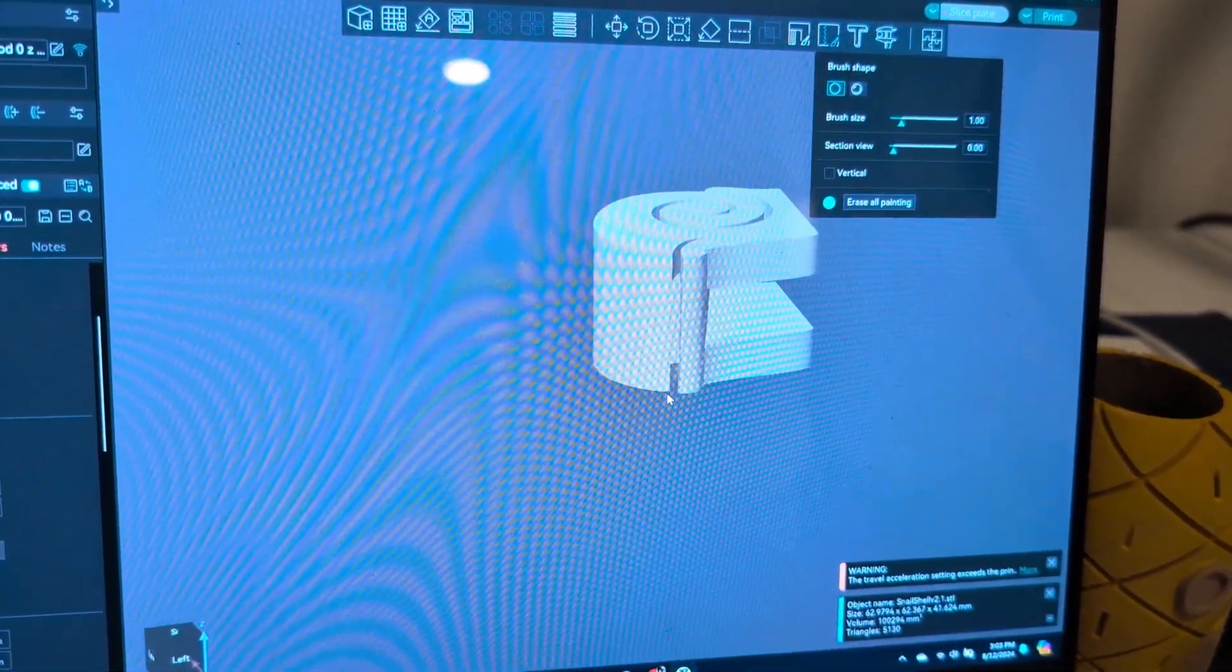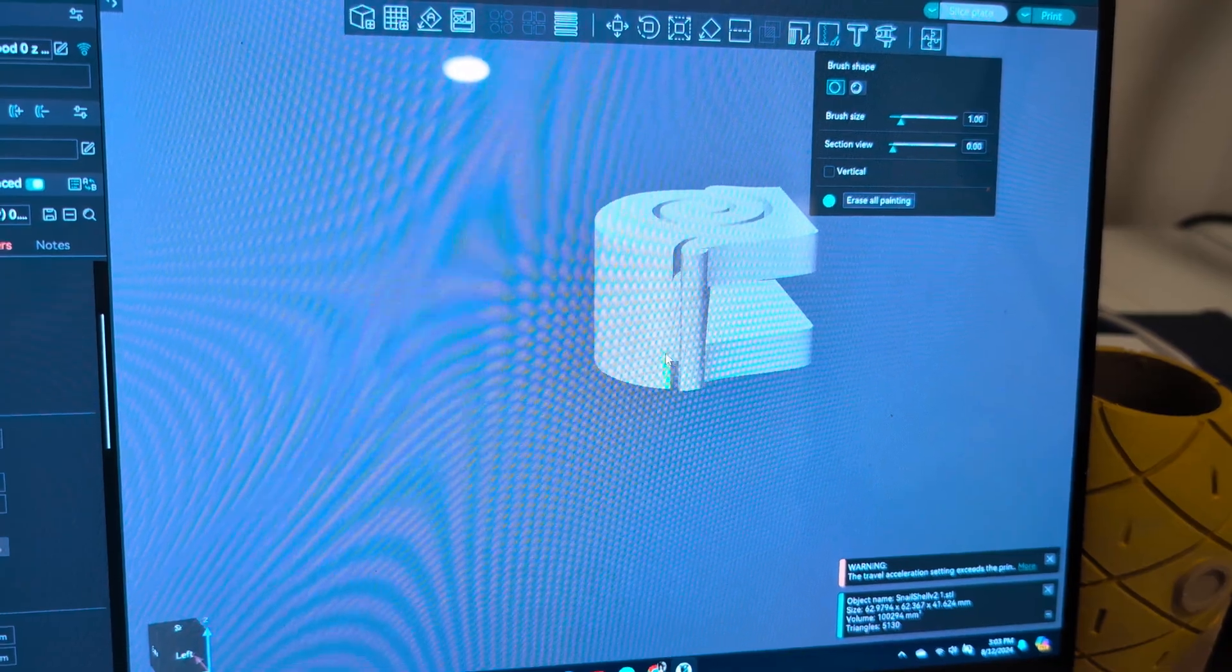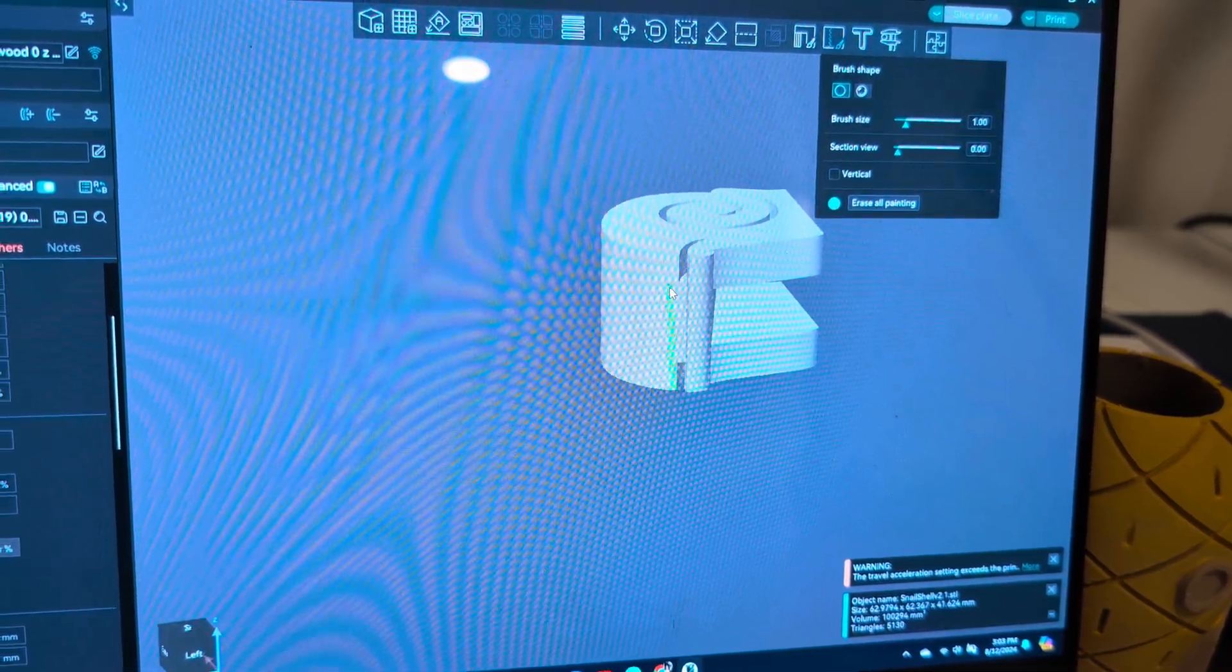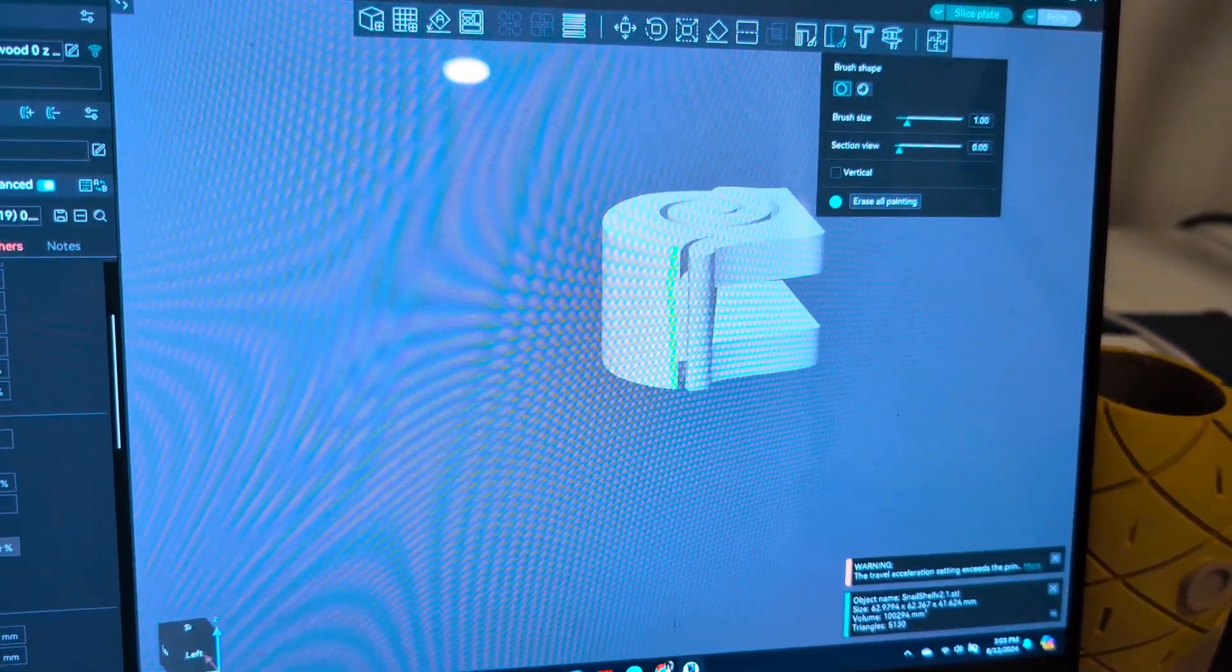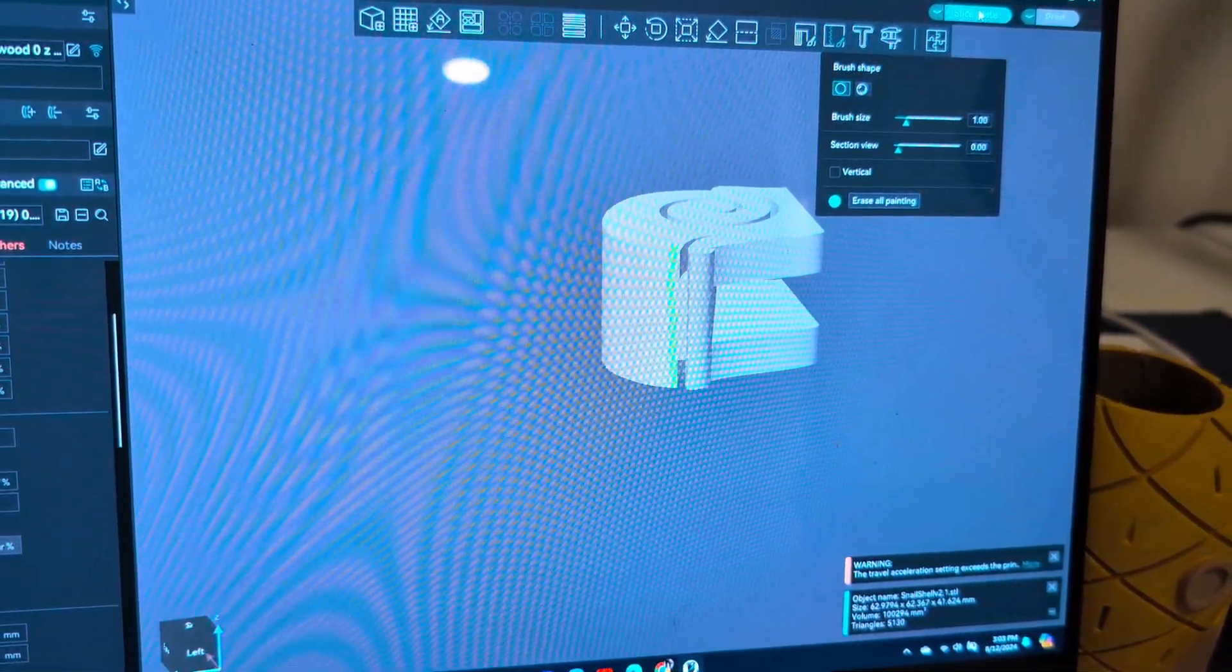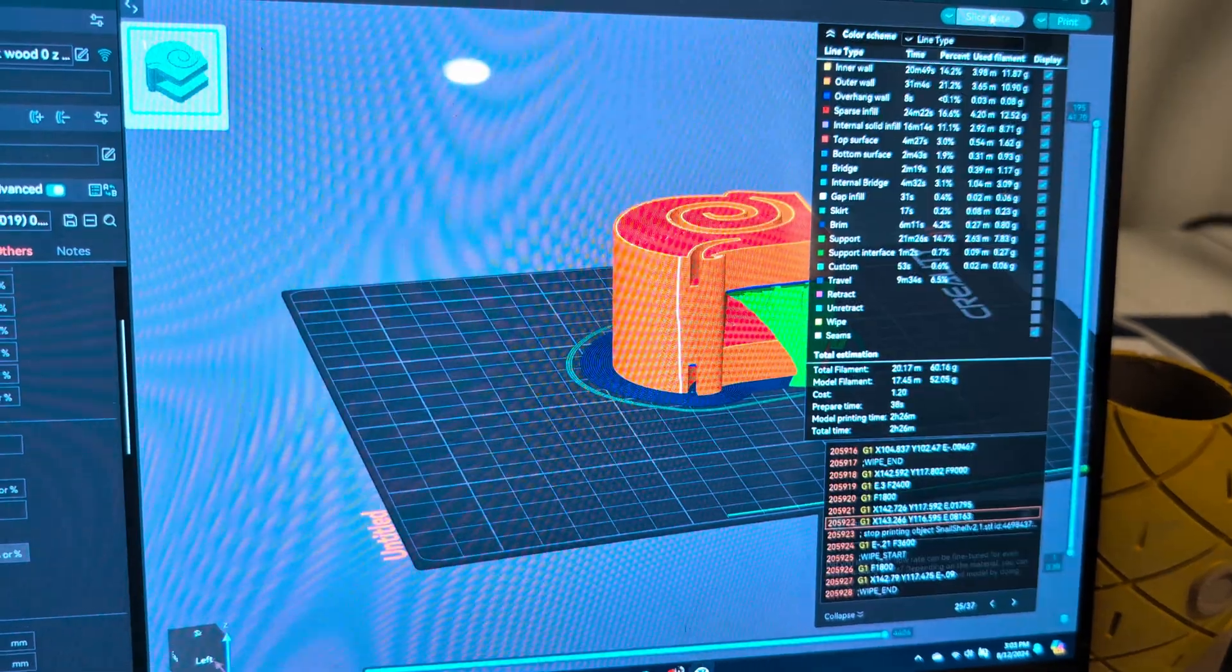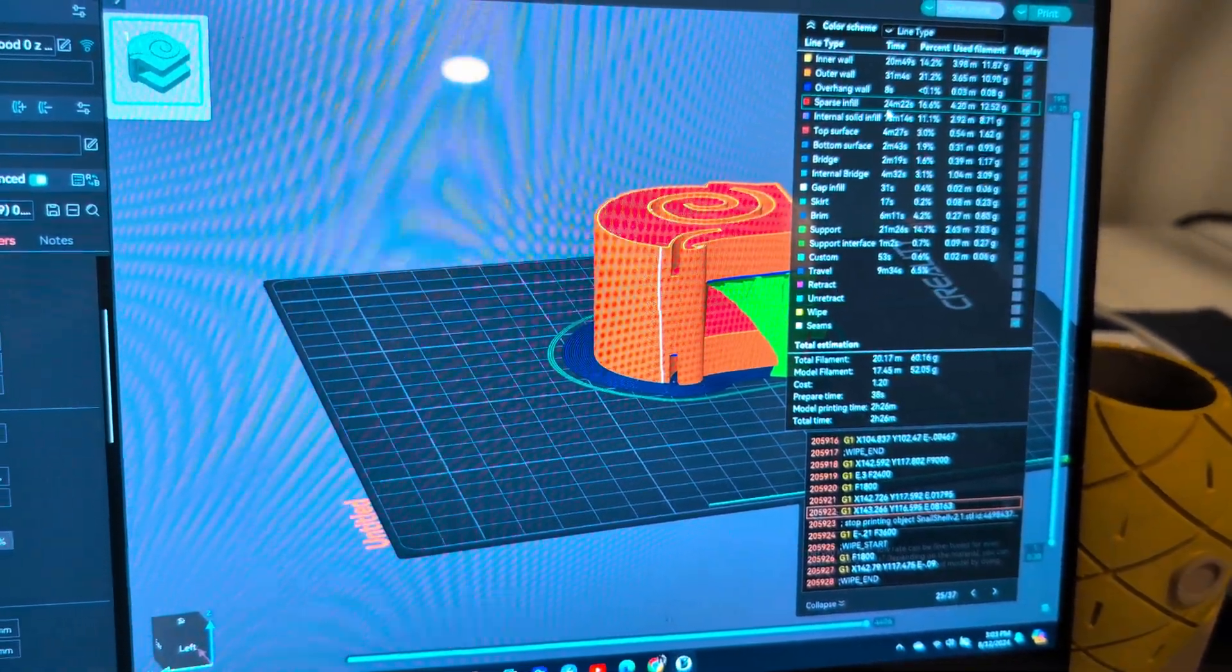I want my seam to be right here, so I'm just holding down and we're gonna hit slice plate. I probably could have done that a little cleaner. Yeah, let's go back.